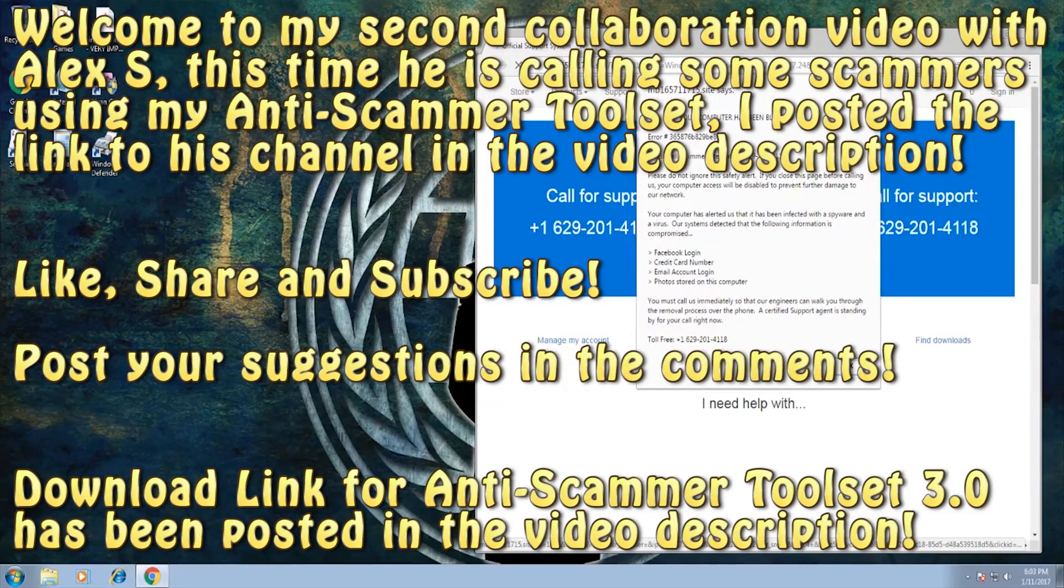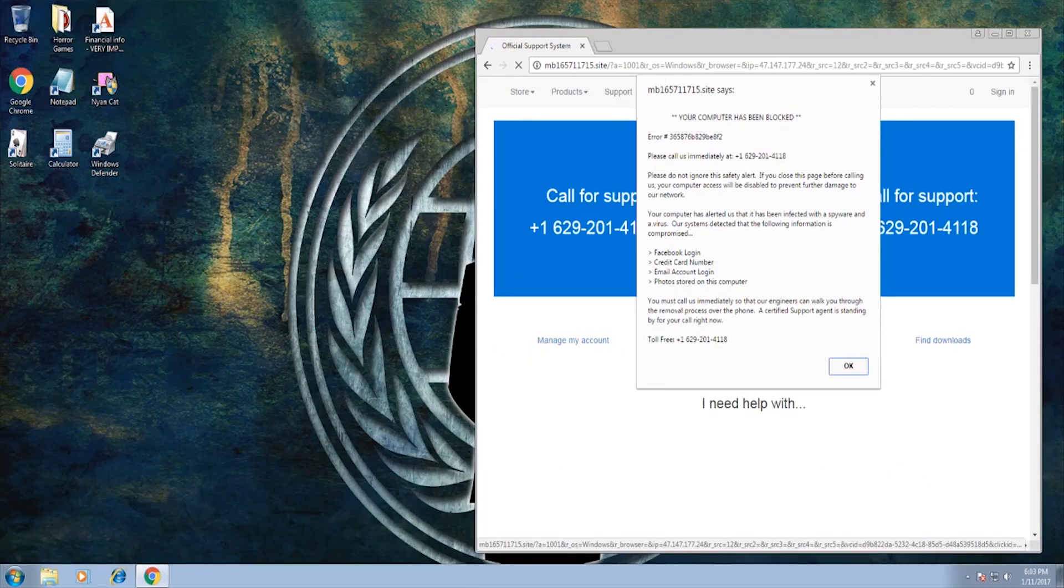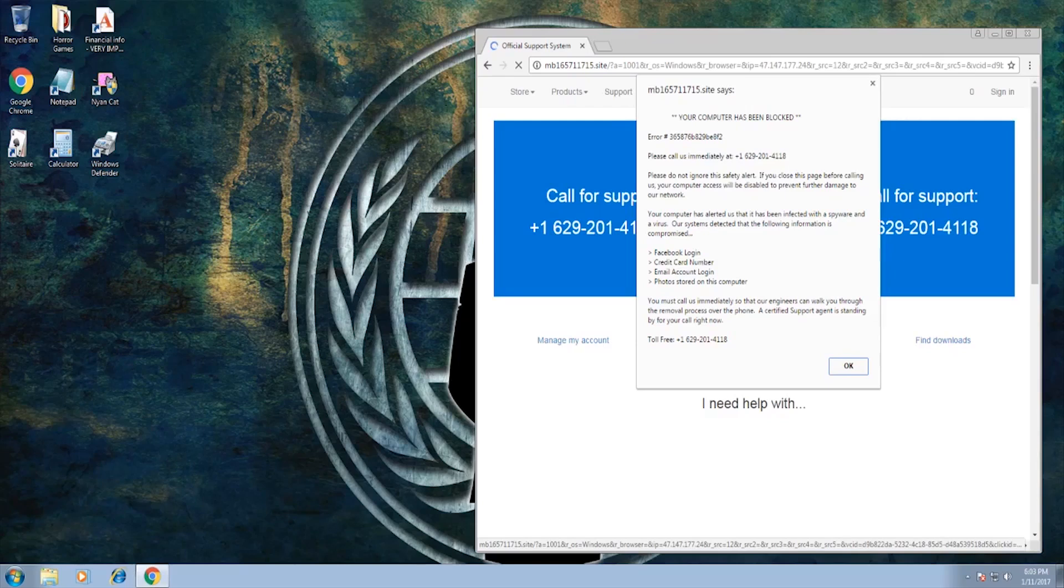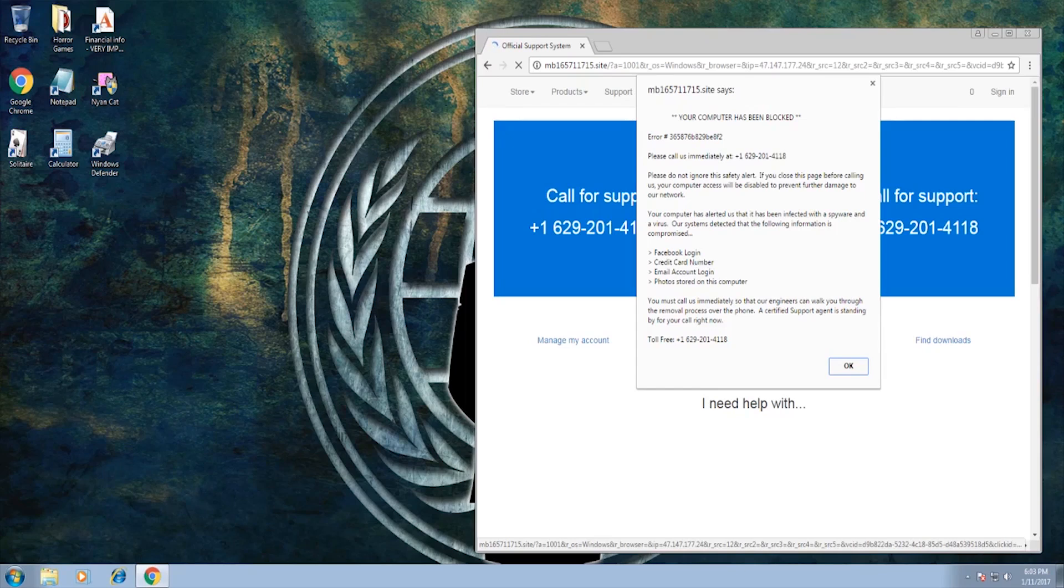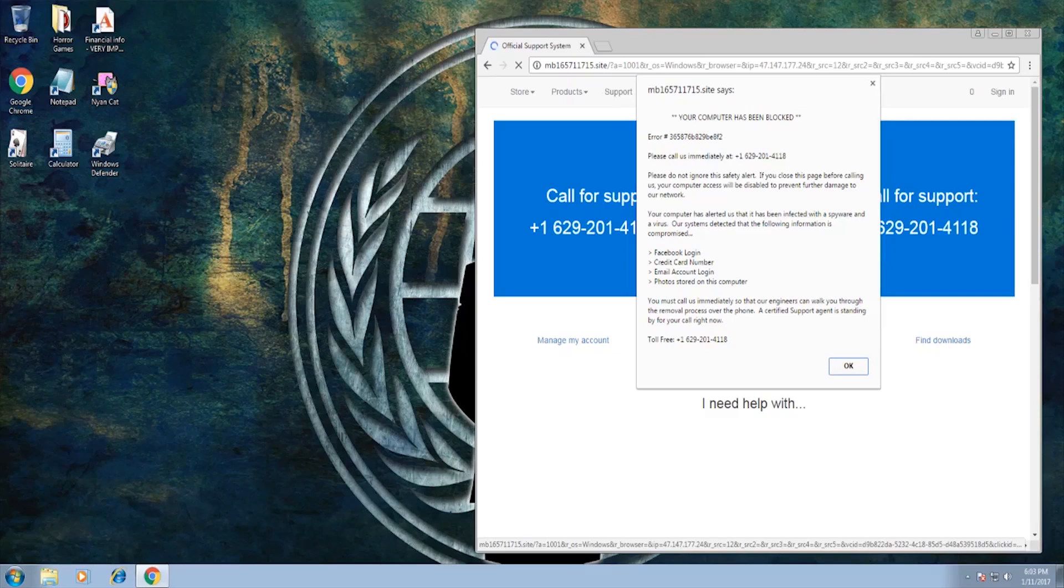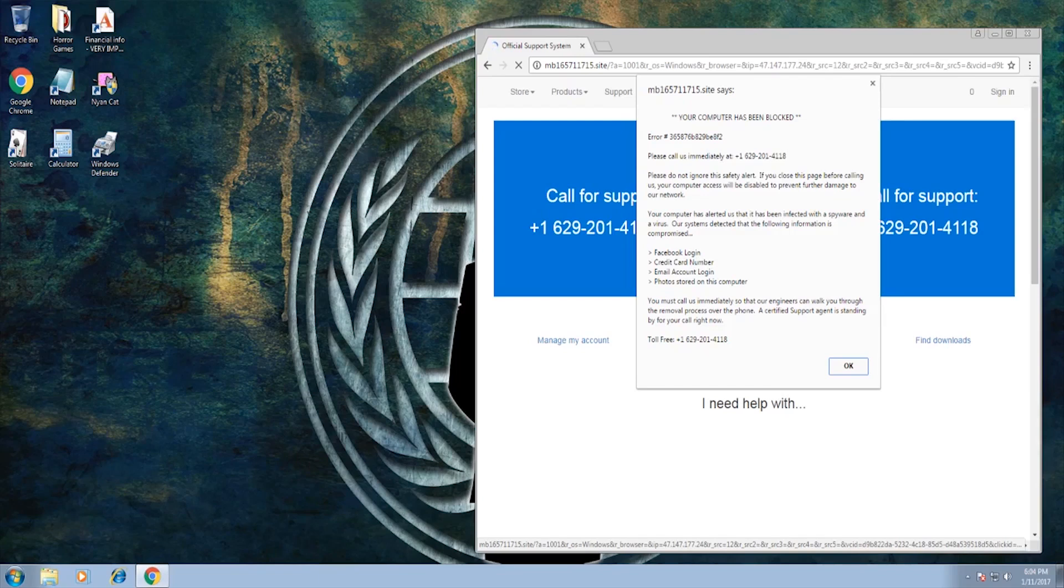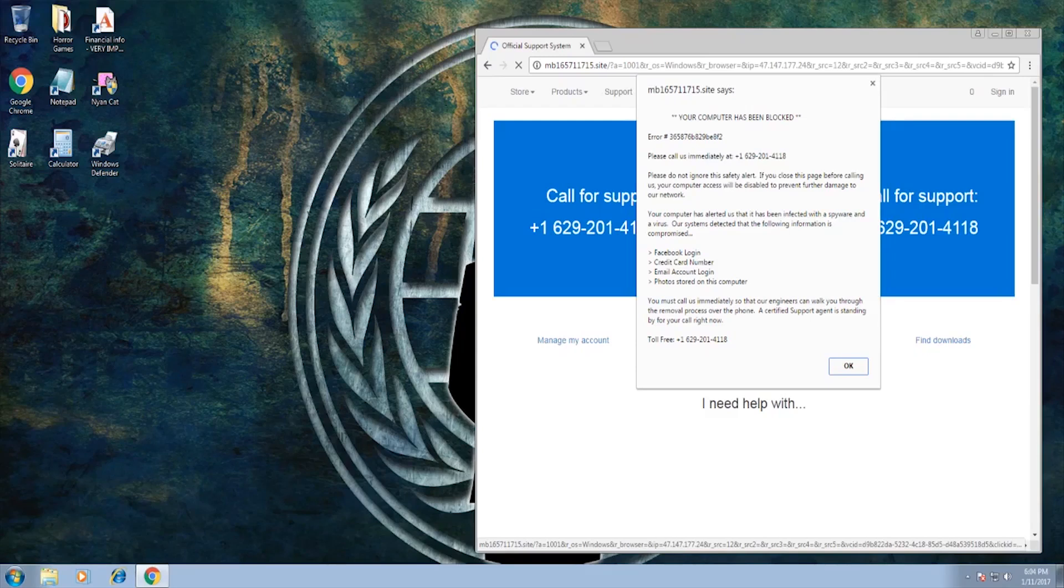Now with that out of the way, we're gonna go ahead and call these guys and give them a rough time. Yeah, I think I have a virus and I was just browsing Facebook. I was talking to my friends on there and then I just got this message here when I closed an ad. It says your computer has been blocked.